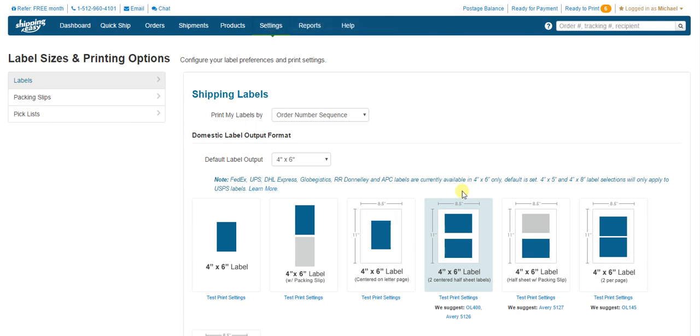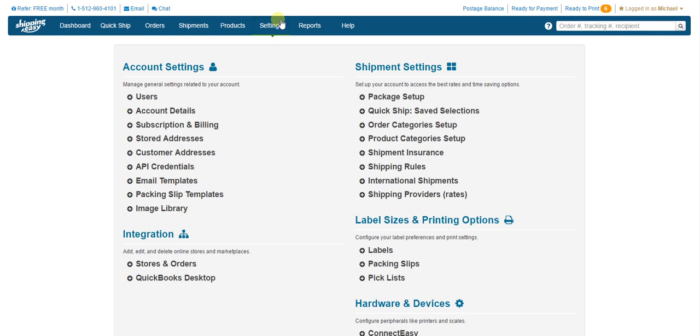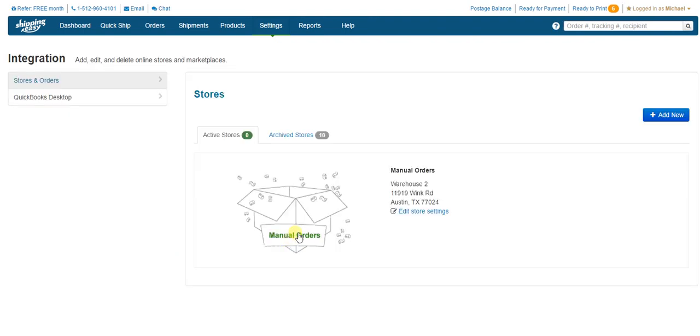so we're going to move on and go look at your store settings now. Settings on the blue bar again. This time, we're going in the bottom left, under Integration, select Stores and Orders. Then just click on the empty box that says Manual Orders.